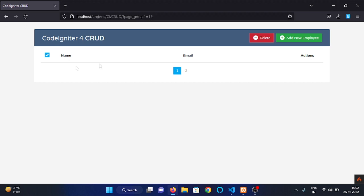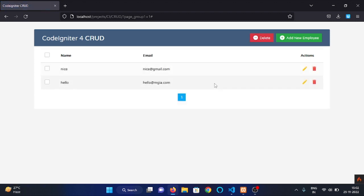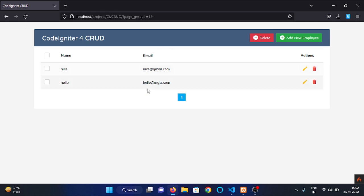So as you can see all the data is gone. Now let me refresh the page and as you can see we have only two data left. So this is the overview of our project.